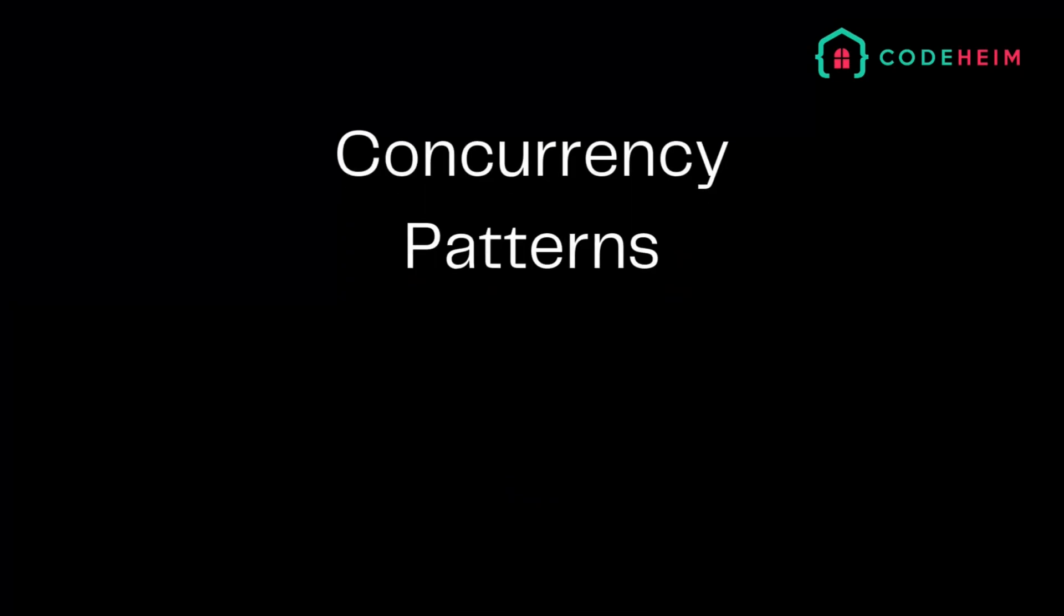In Go, channels provide a robust way to handle concurrent tasks and manage communication between GoRoutines. The OrDone and T-channels are advanced channel patterns that simplify stopping multiple GoRoutines and duplicating channel values. Let's explore these patterns and see a practical example of their usefulness.